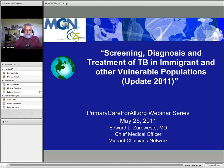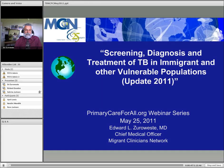Today's featured presentation is entitled Screening, Diagnosis, and Treatment of TB in Immigrant and Other Vulnerable Populations, Update 2001, by Dr. Ed Zerowesting. An application for CME credit has been filed with the American Academy of Family Physicians. Determination of credit is pending designation for a maximum of one prescribed credit. Physicians should only claim credit commensurate with the extent of their participation in the activity.